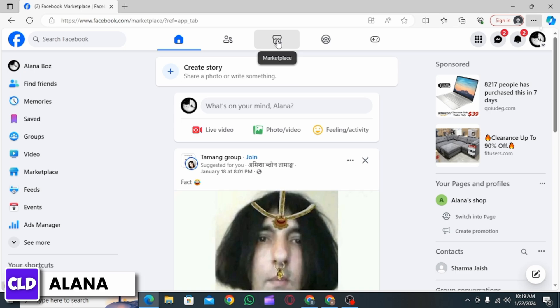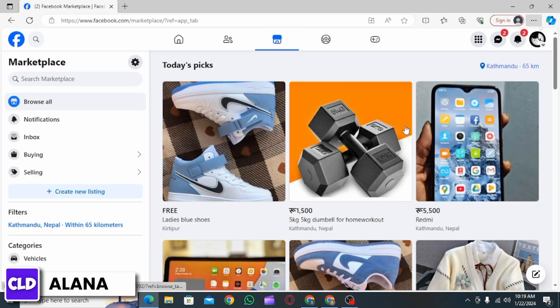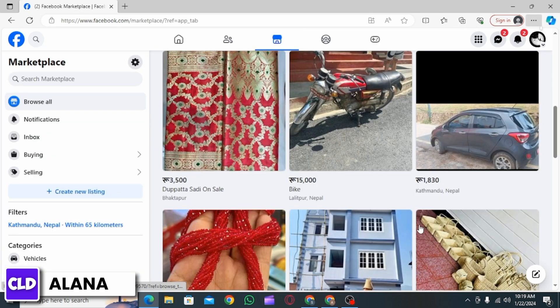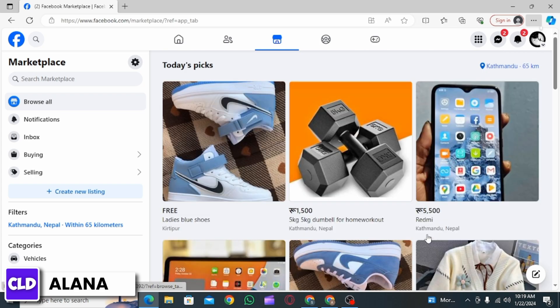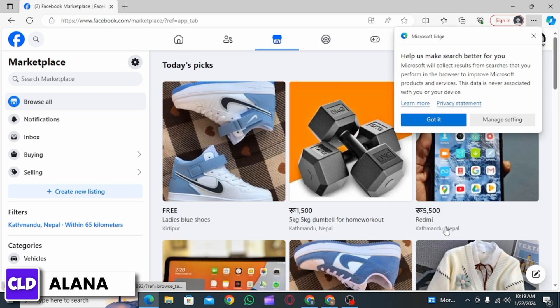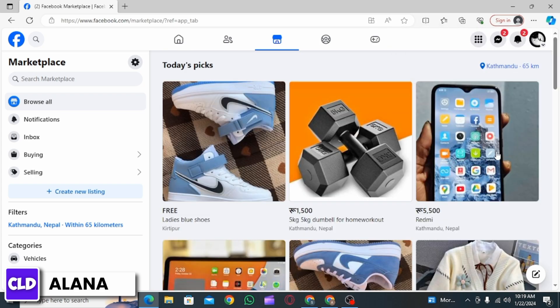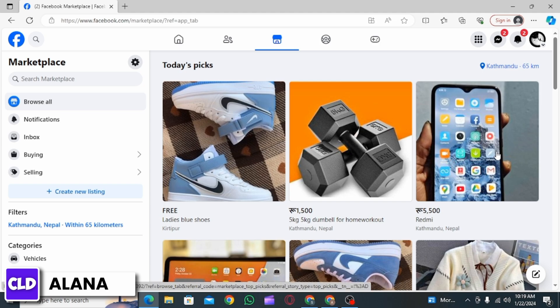Once you do that, you will be able to open Marketplace from here as well. If you face the issue in your second browser, you can try the third browser as well, such as Opera Mini.